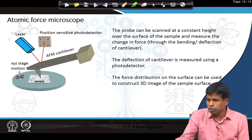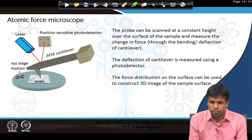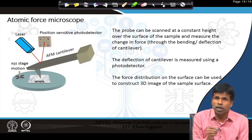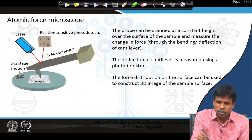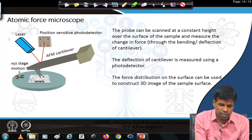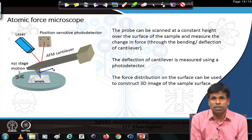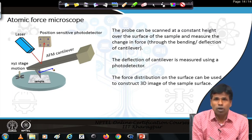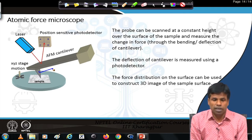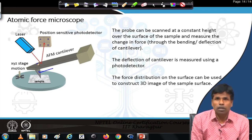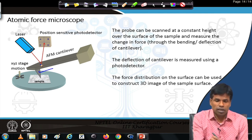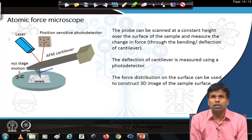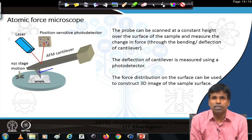If we look at the design of the atomic force microscope, a simplest design is shown here. A physical probe — a tip which is attached to a cantilever — is shown here. The cantilever tip can be of the same material or different materials, which we will see later. The sample can move in the x, y, z directions. A laser beam falls on the back side of the cantilever and is reflected to a position-sensitive detector to detect the cantilever deflection.